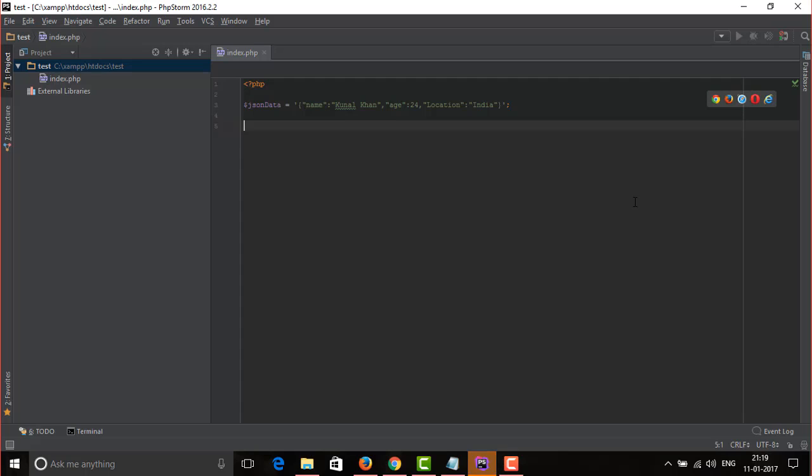Now here is how to decode JSON data. As you see, I stored JSON data in a variable, and now we're gonna convert it into a PHP array.